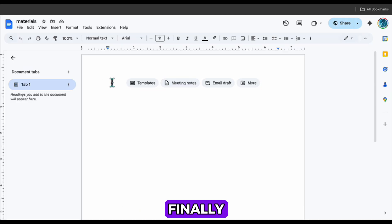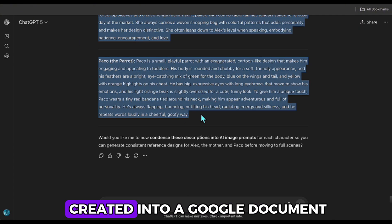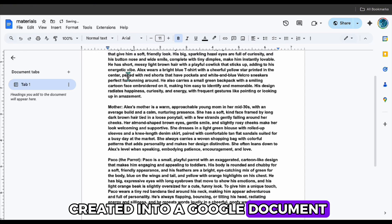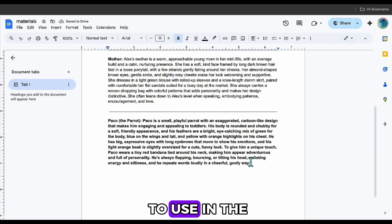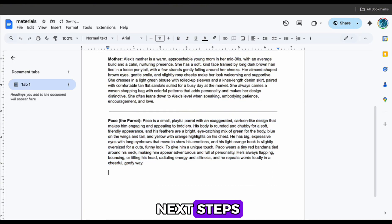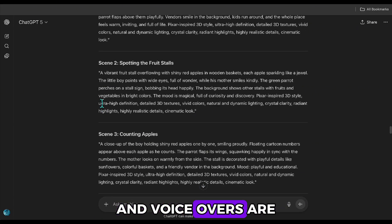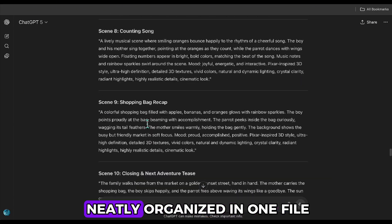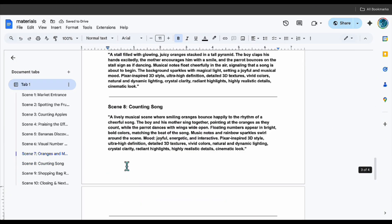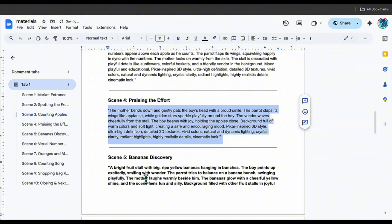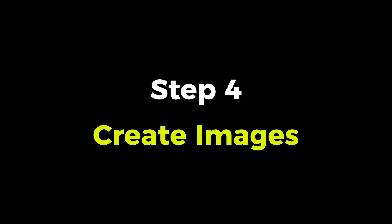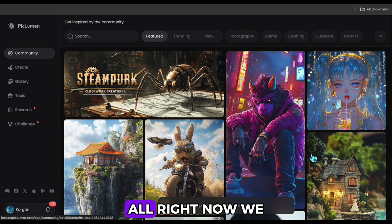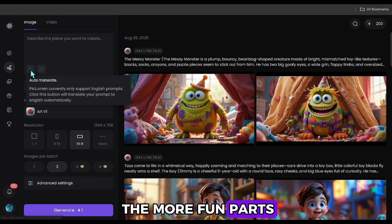Finally, I save everything I've created into a Google document. This makes it easier to use in the next steps. All the scenes, characters, and voiceovers are neatly organized in one file. Alright. Now we can move on to the more fun parts.